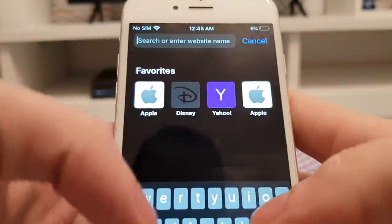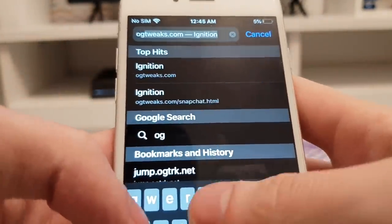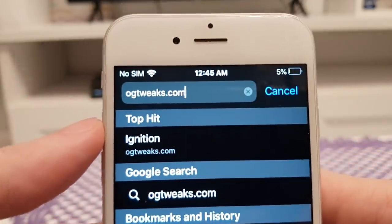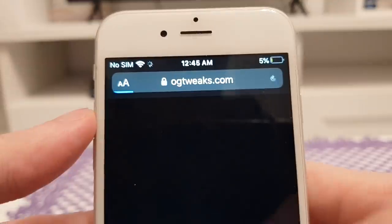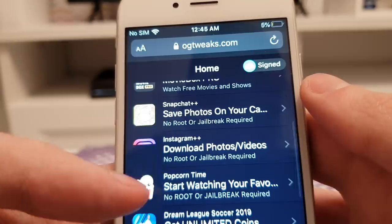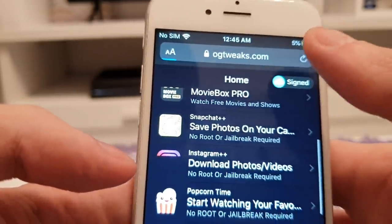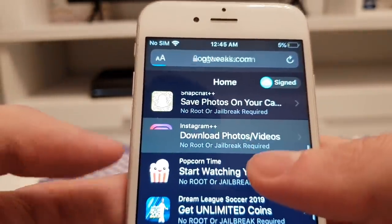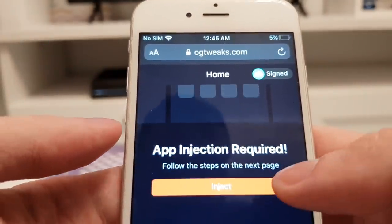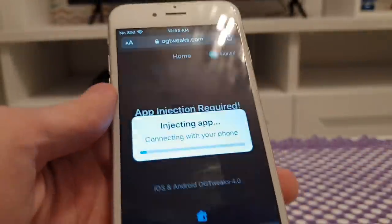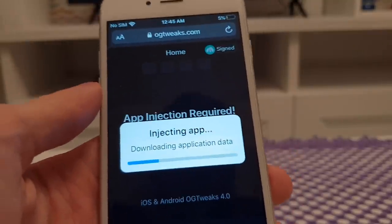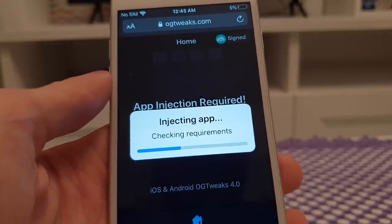It's pretty simple guys. Open up your browser and type in OGTweaks.com. Once you're here, scroll down and find Instagram++, and it will say 'app injection required'.